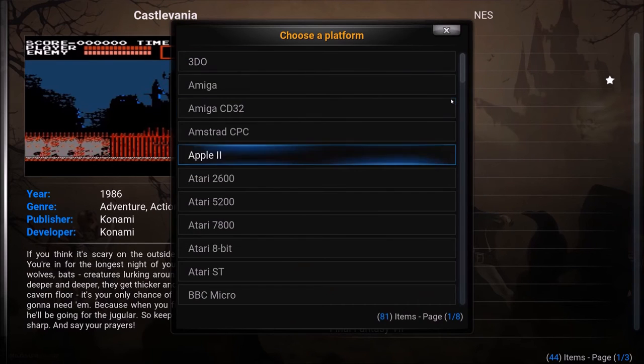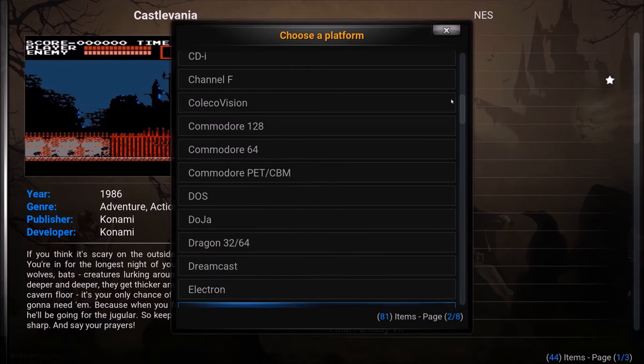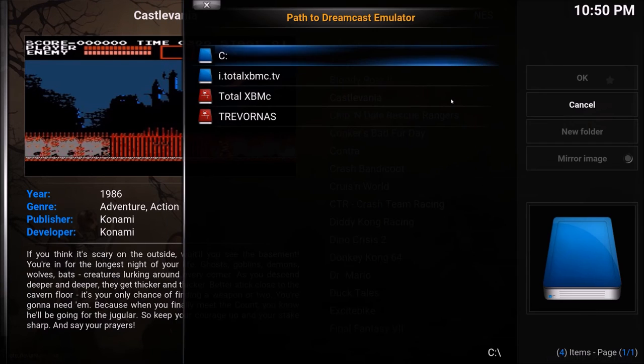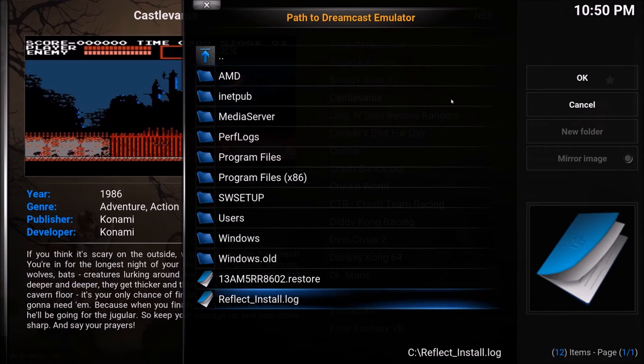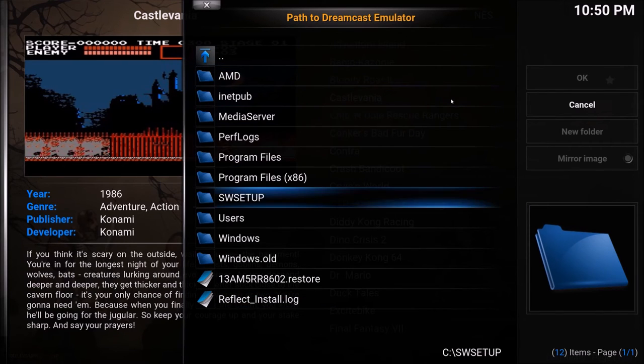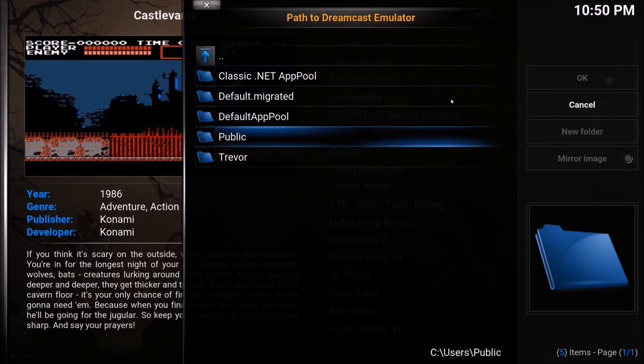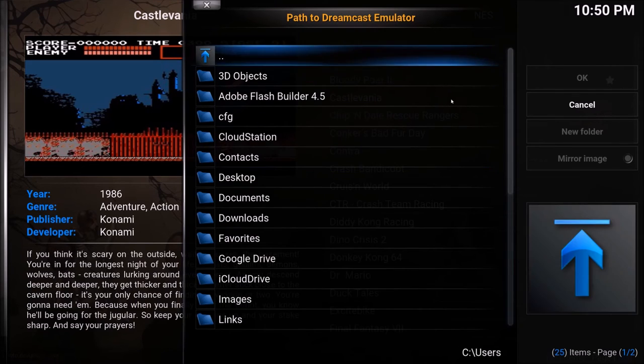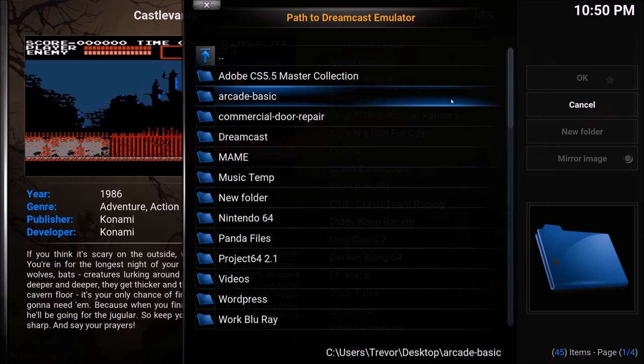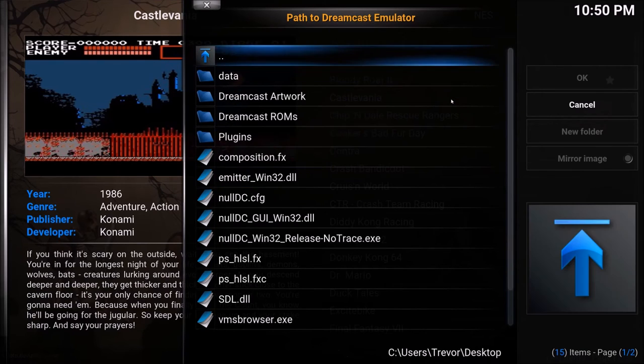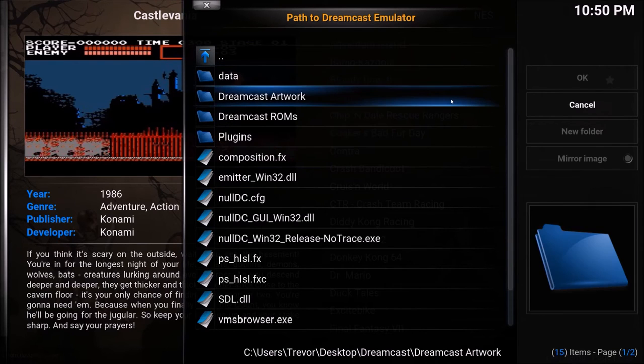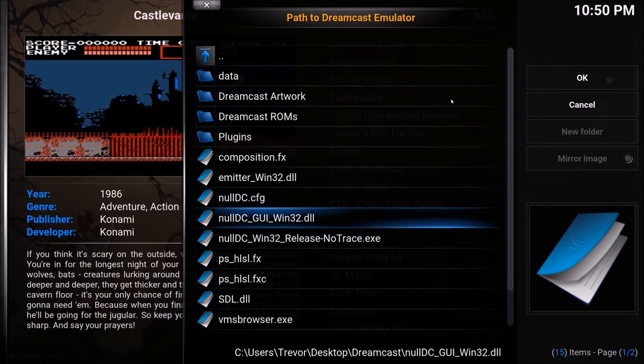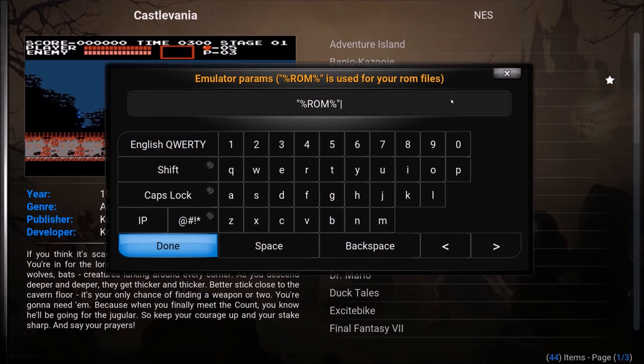See I love when it's intuitive. Some of this is just not intuitive. So I'm just navigating to my desktop file where I keep NullDC. So this is the execute file, that .exe file. So Dreamcast. Again I just renamed that NullDC folder Dreamcast. And NullDC win32 release no trace .exe. And that's my NullDC file.